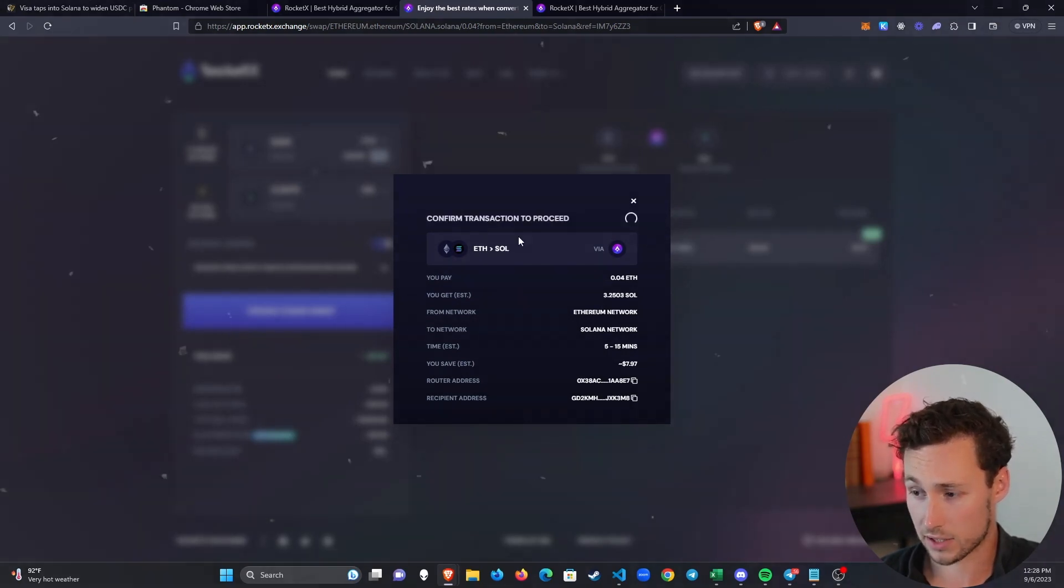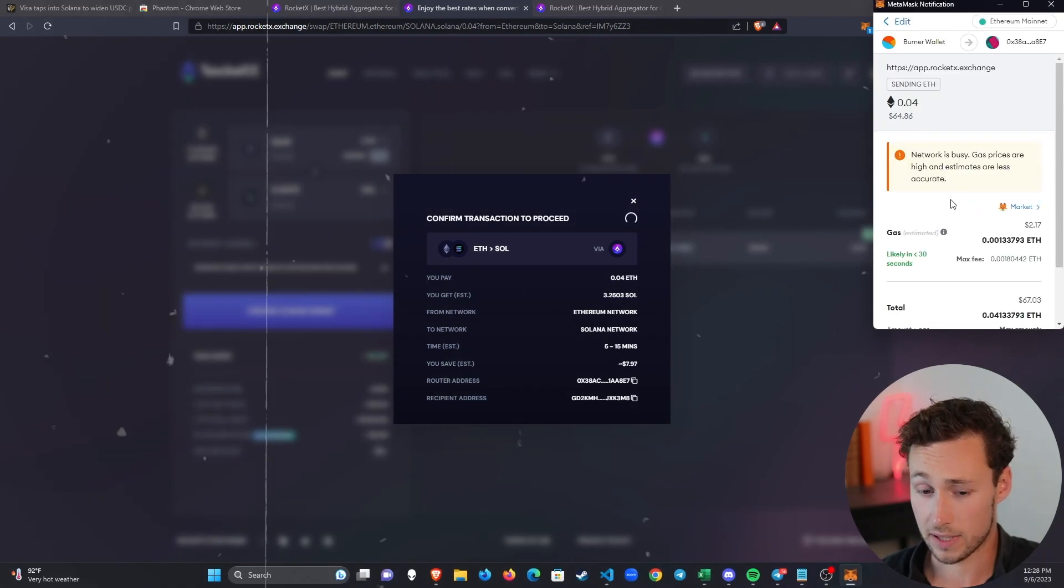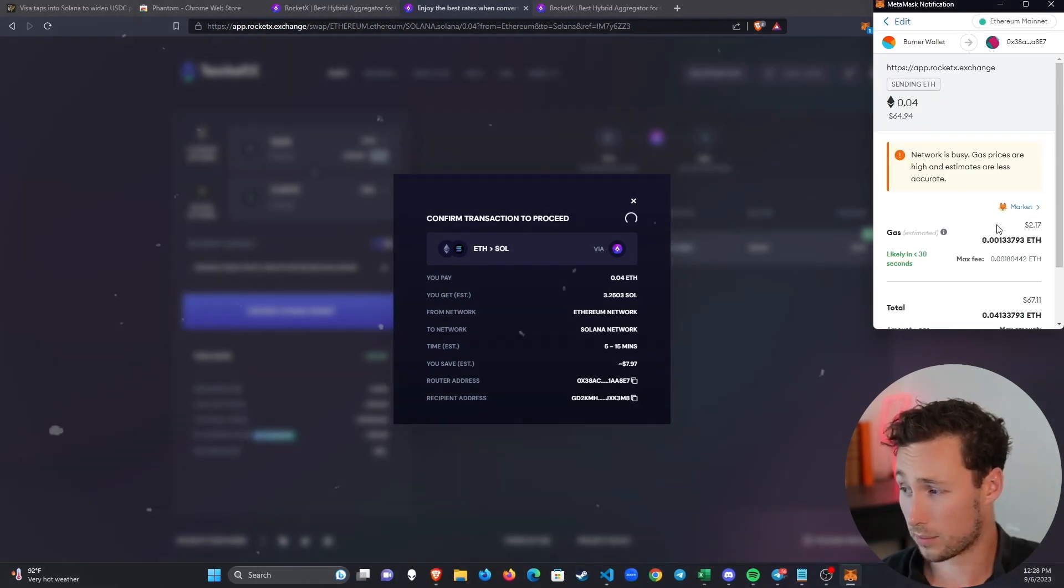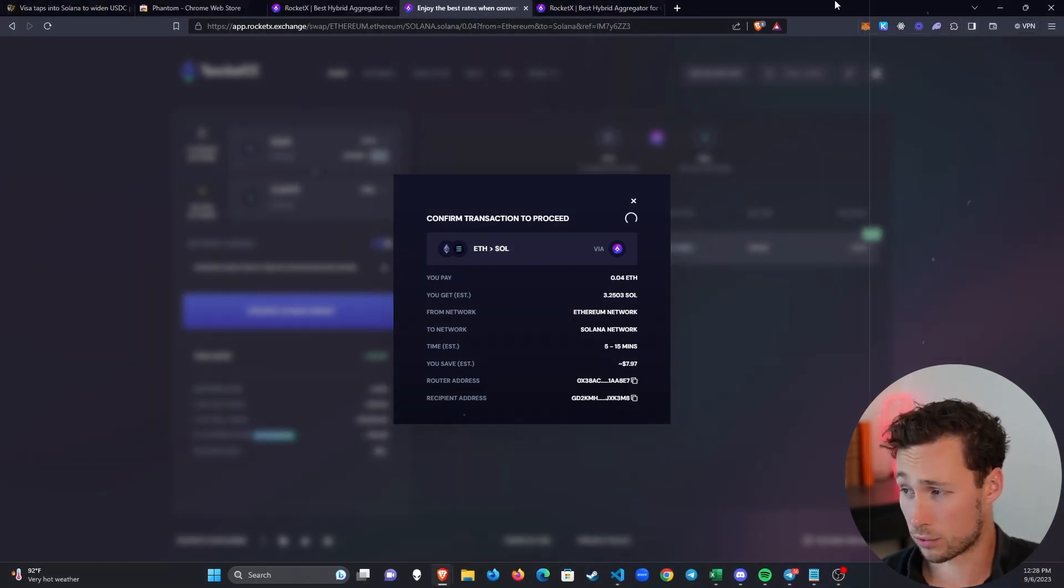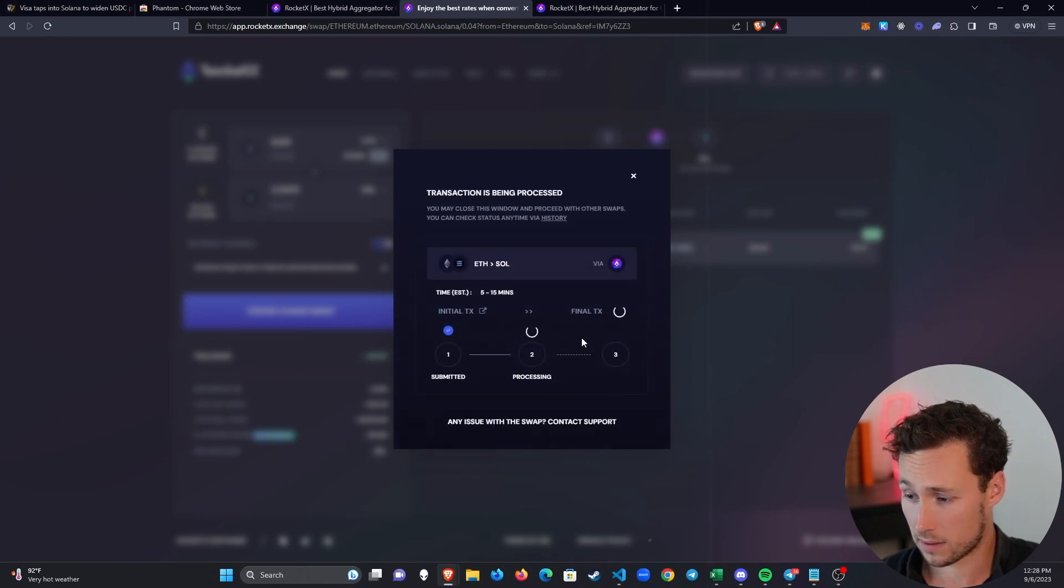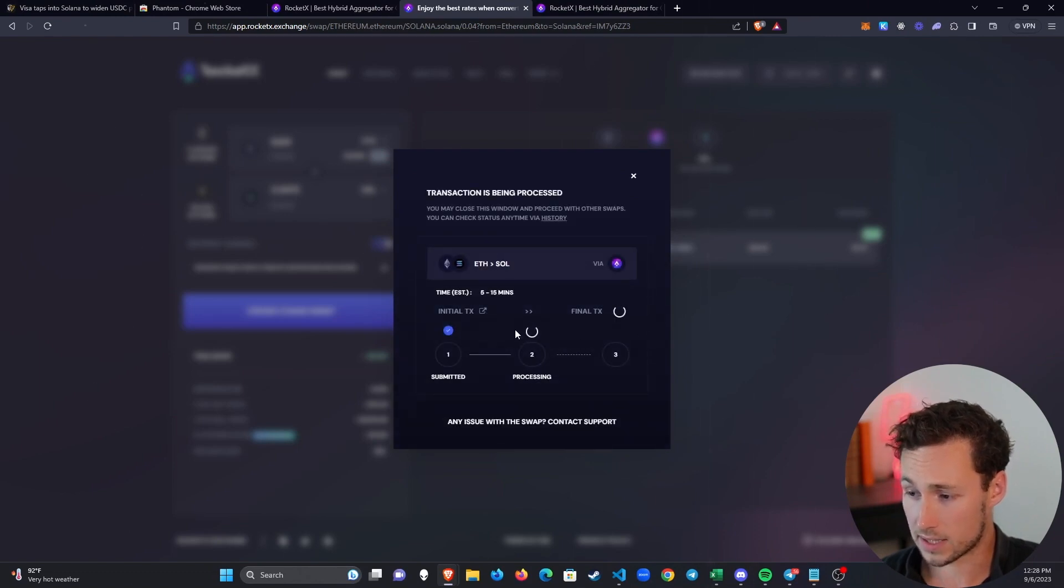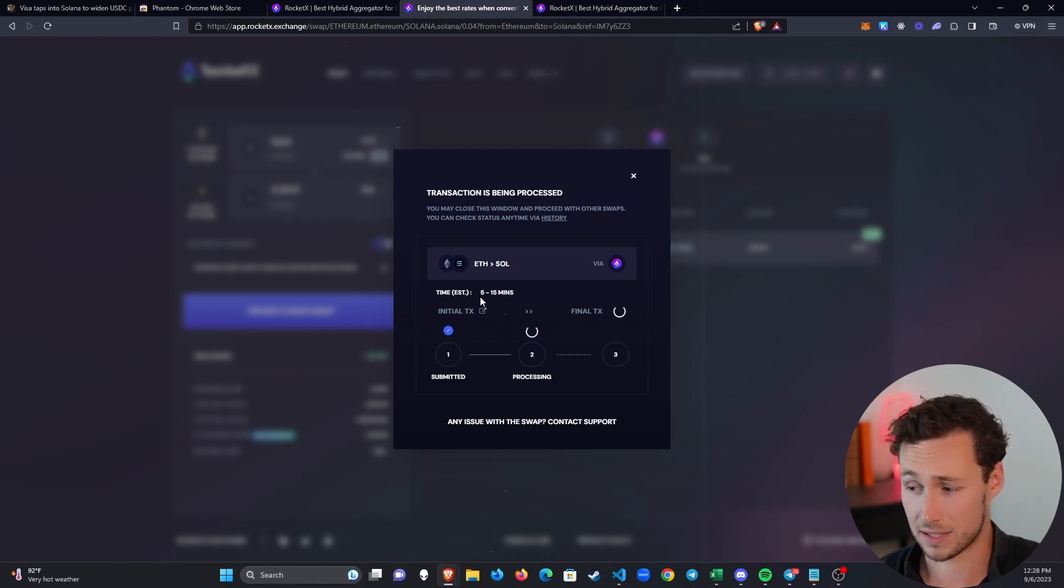Confirm transaction to proceed. There should be probably several transactions you'll have to approve in your wallet—it appears up here on the right. You can see that it's now processing and it's estimating that this will take 5 to 15 minutes to complete.